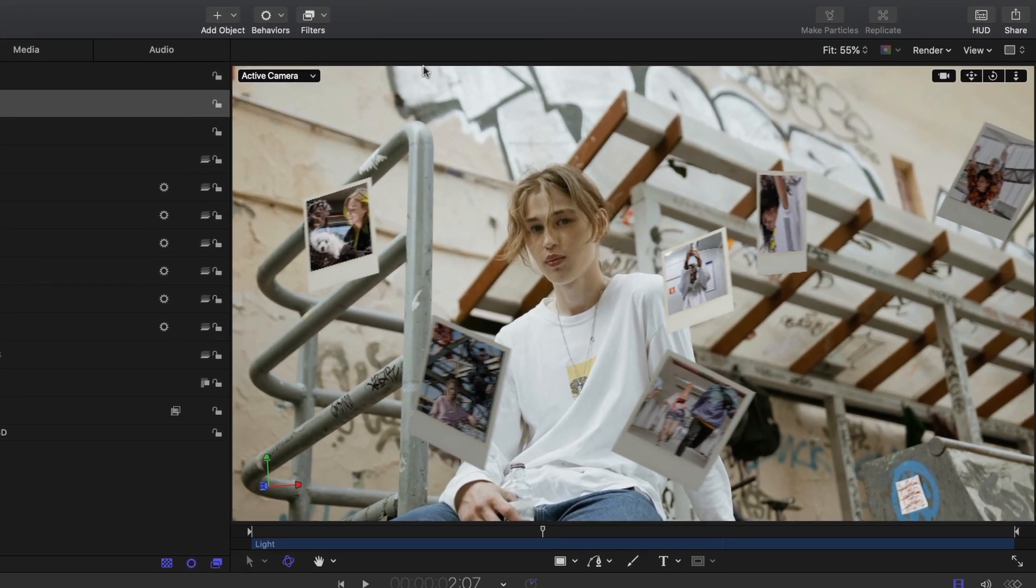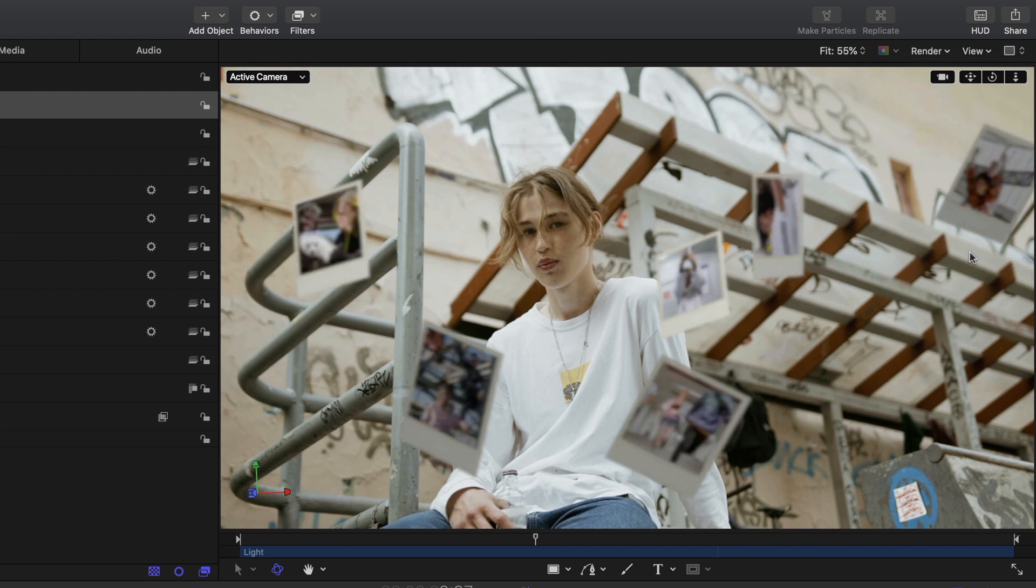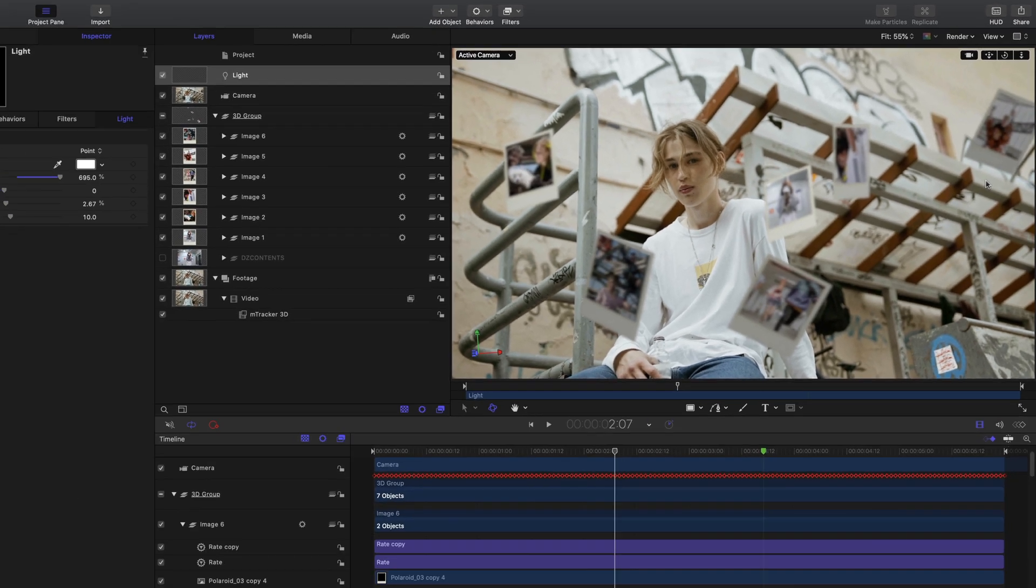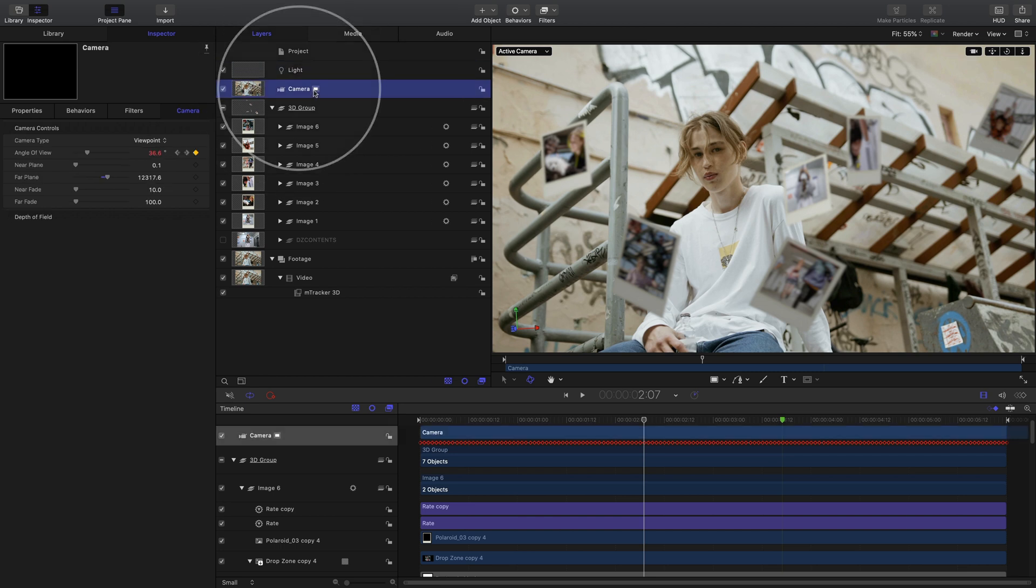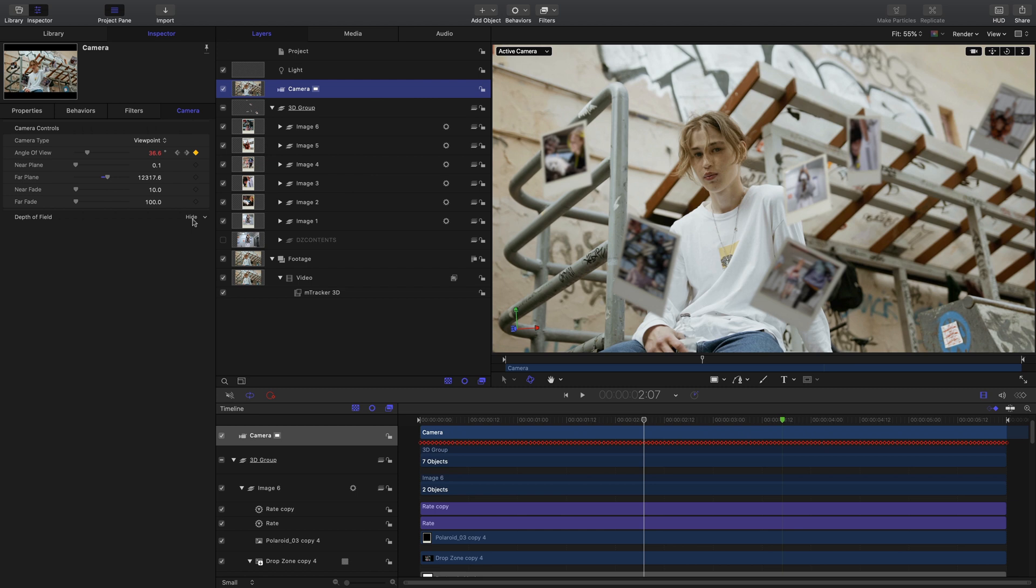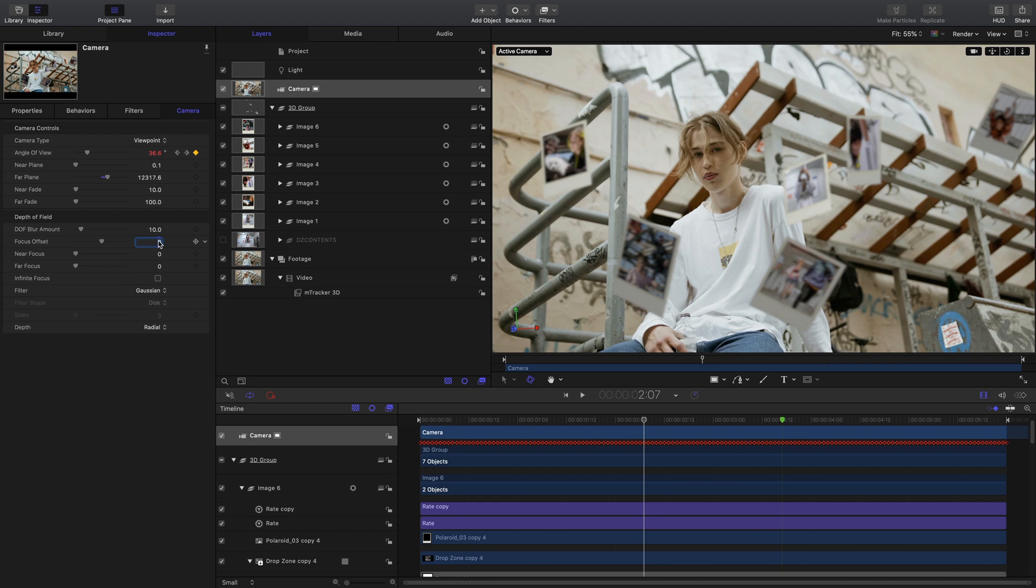Next let's go ahead and turn on our depth of field. If you've never used the depth of field before, you'll notice that right away, all our Polaroids went out of focus. And that's okay. We're going to go into our camera controls and inside the camera controls, we actually have a depth of field amount. And we're going to take this focus offset and change this to about negative 3000.